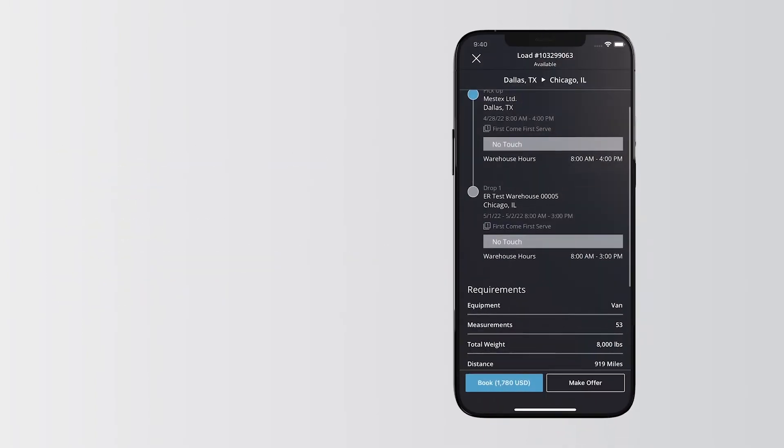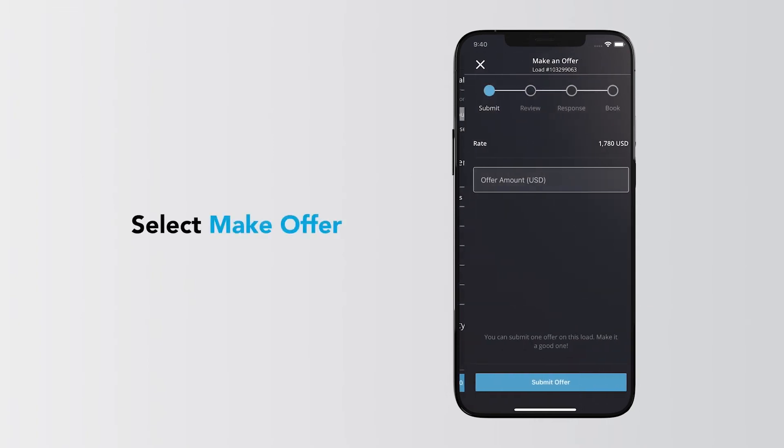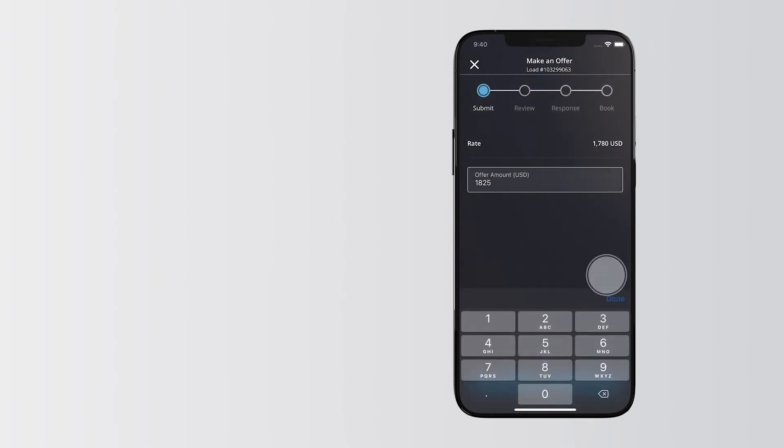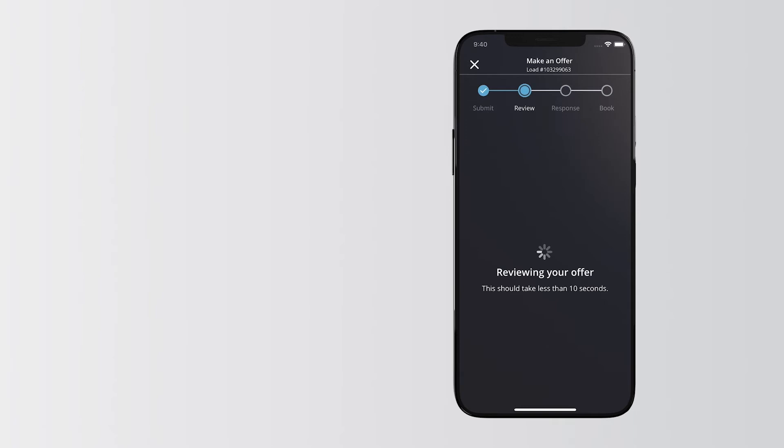Interested in a load and want to make an offer? Select Make Offer to propose a new rate. You'll receive a response within seconds.